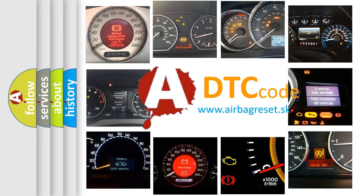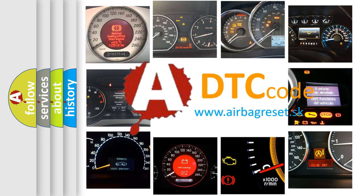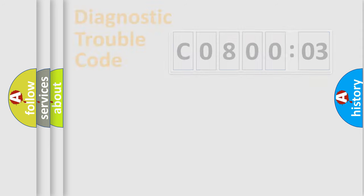What does C080003 mean? Or how to correct this fault? Today we will find answers to these questions together. Let's do this.